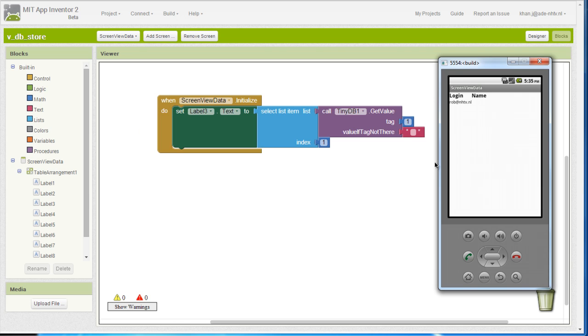And indeed, this is what happens, it shows me the value with tag 1, which is a list. And what I did is I took the first item from that list, which is the login.